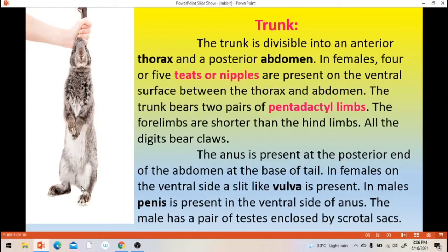The rabbit contains two pairs of limbs. The front limbs contain five-digited claws — that is, five digits or five fingers; each leg bears five fingers. So it is called as pentadactyl limbs — penta means five. The front limbs are shorter than the hind limbs.